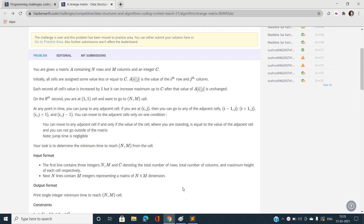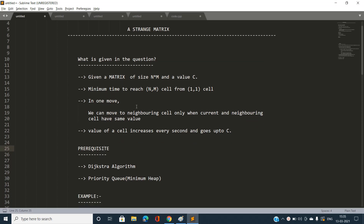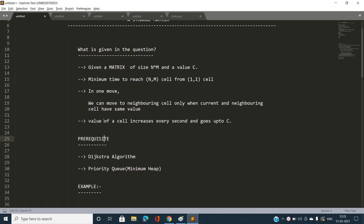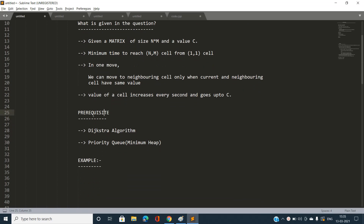So what is given in this question? We have a matrix of size n×m and a value c. The minimum time to reach cell (n,m) from (1,1) is required. In one move we can move to the neighboring cell only when the current and neighboring cell have the same value, and the value of a cell increases every second and goes up to c.